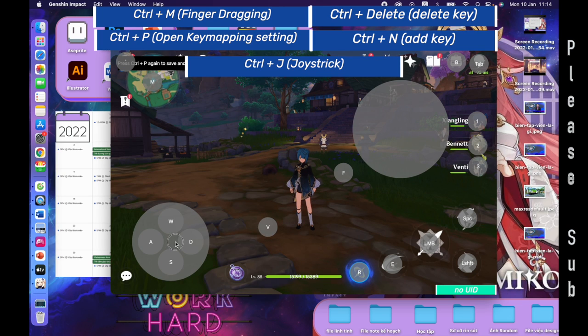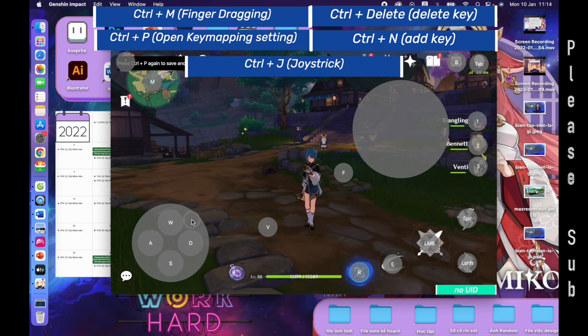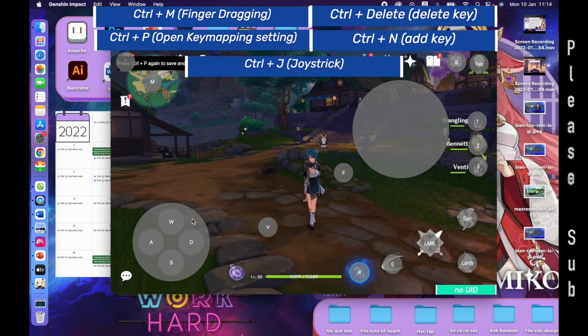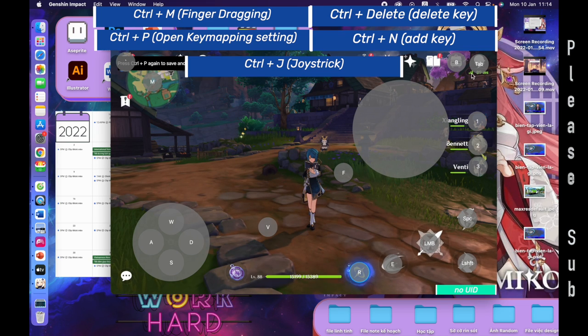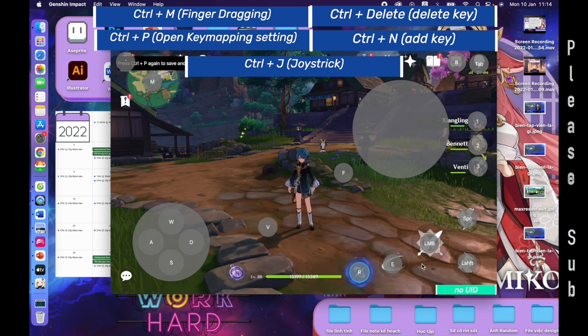Keep adding keys until you are done. When you are done, hit Ctrl P again to save. You can follow my setup here, or join the Discord and check out the other setups.